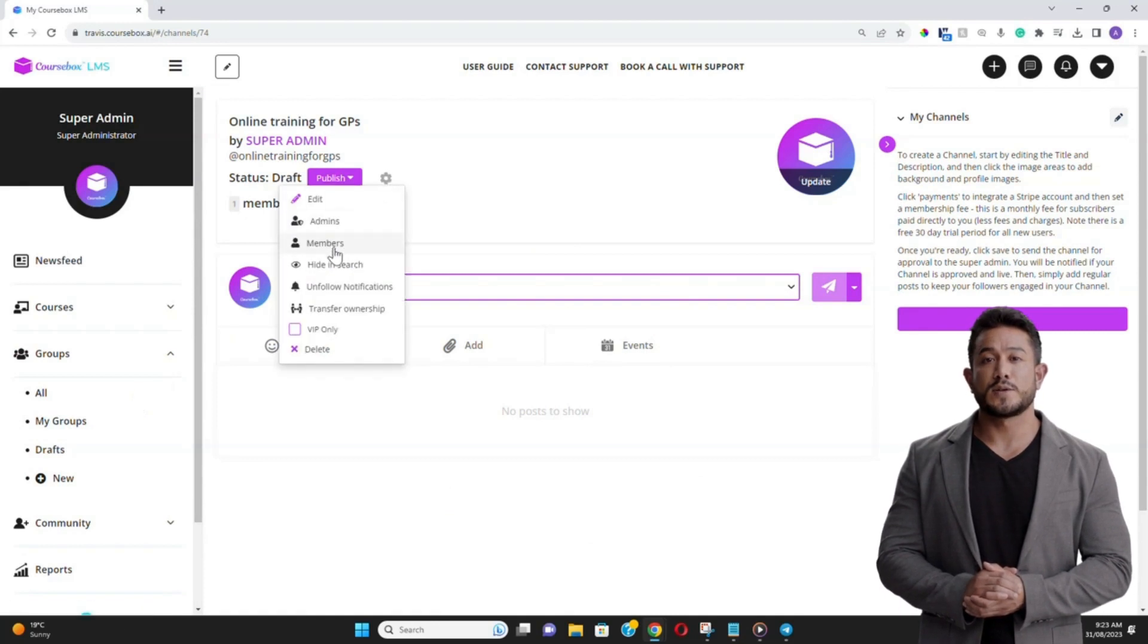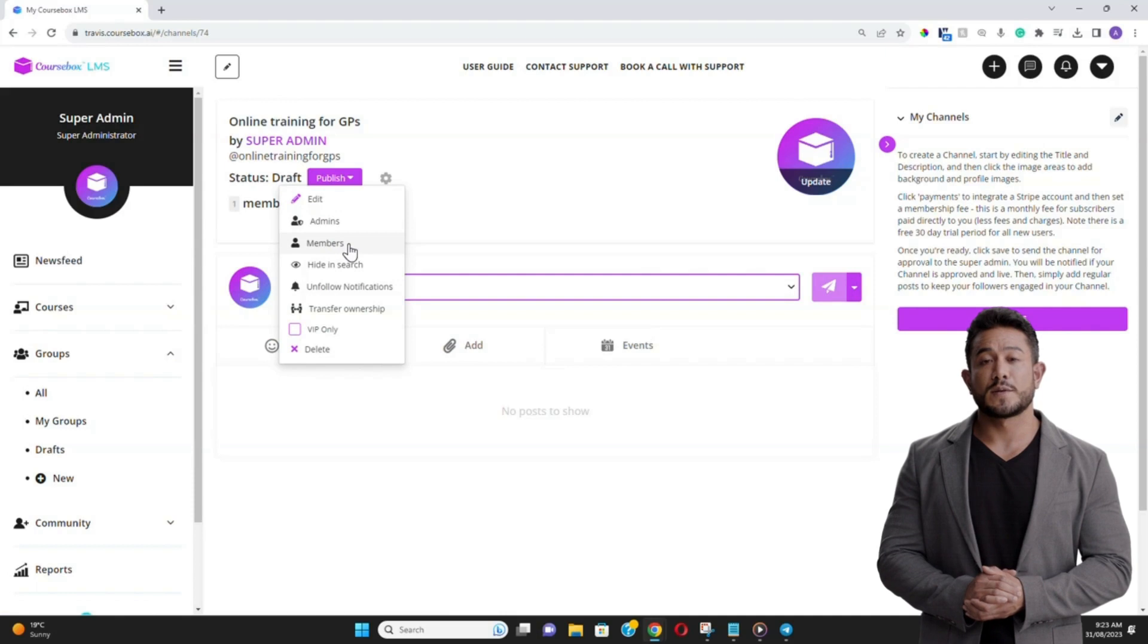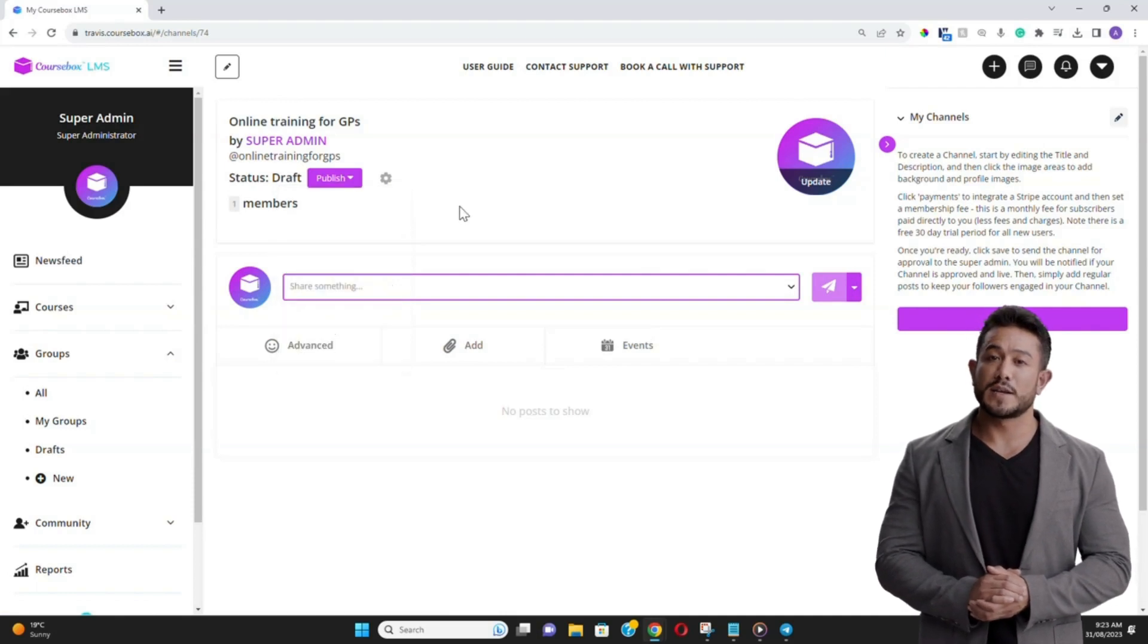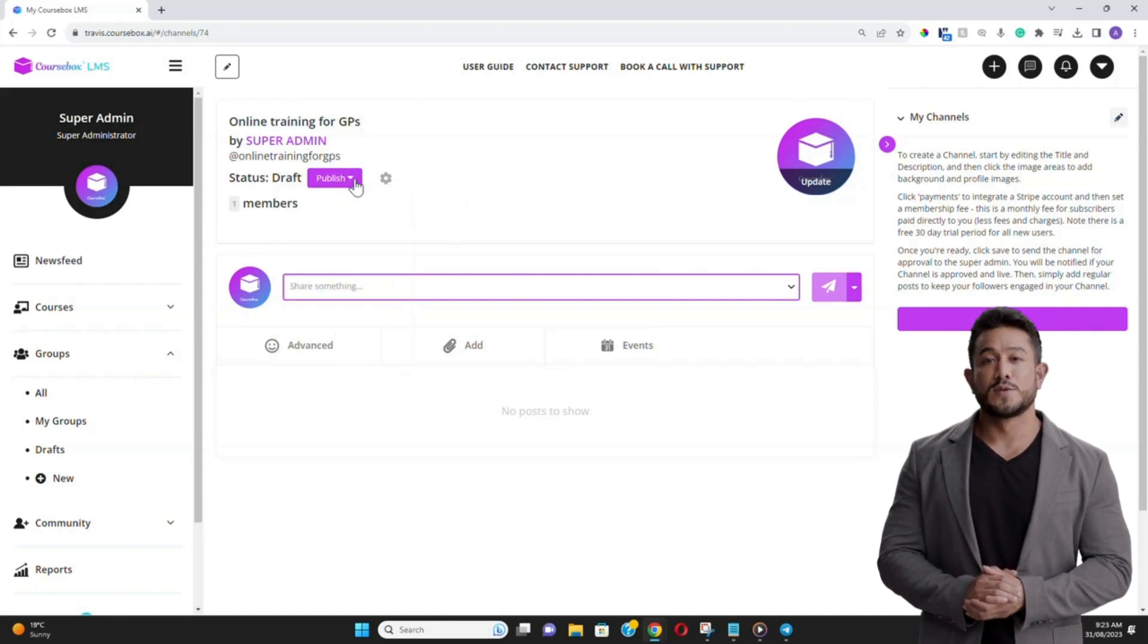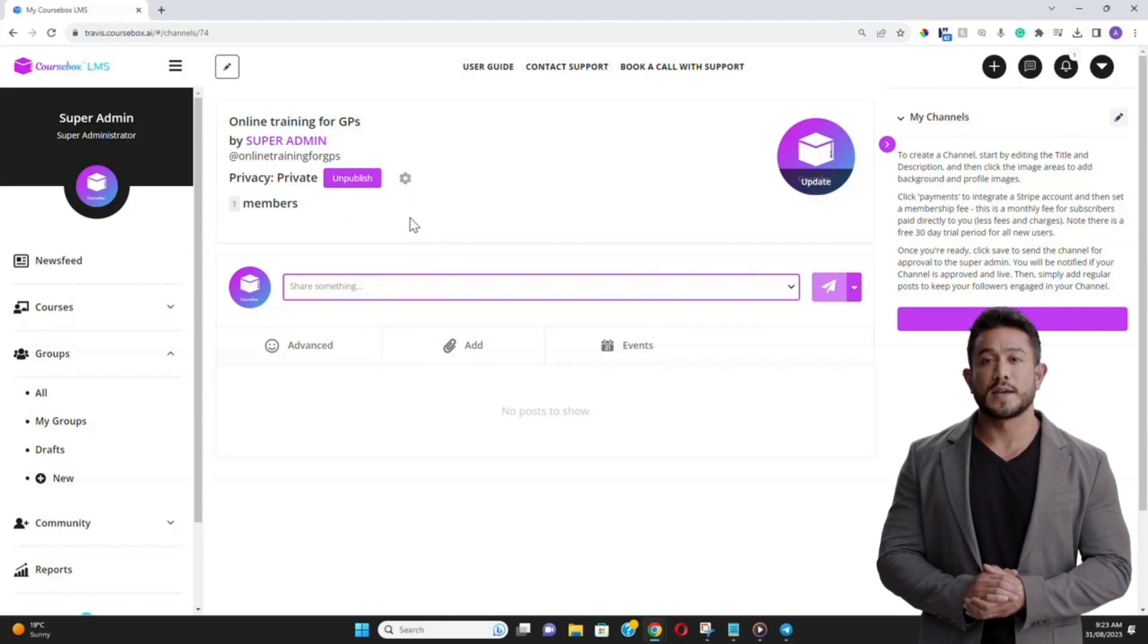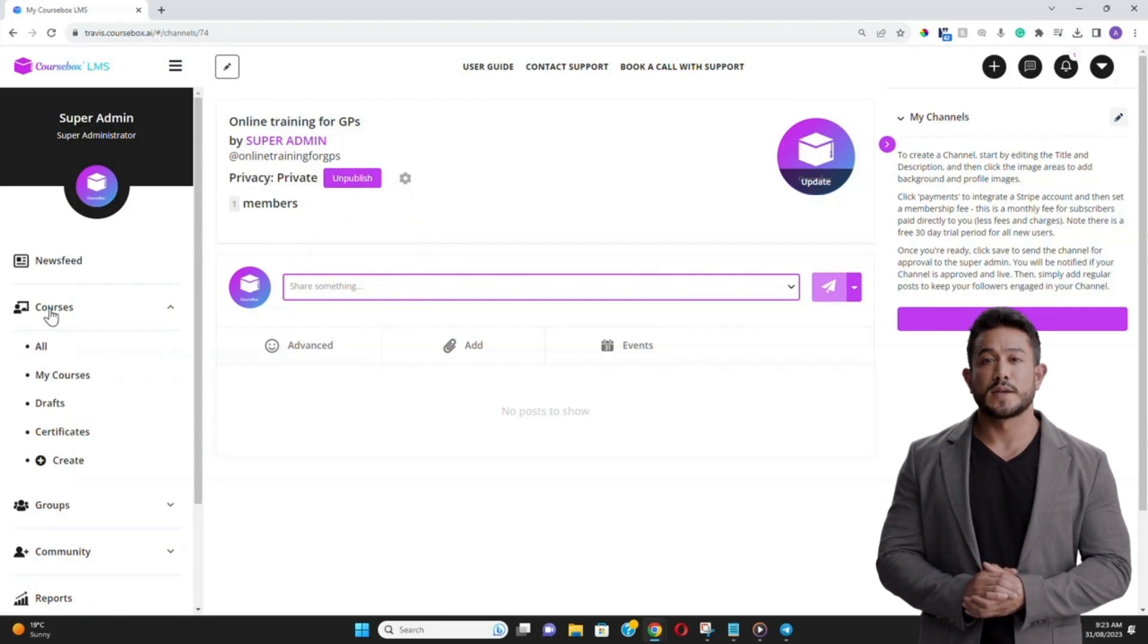Now to add learners to your group, there's a section labeled Add Members. Here you can either manually input email addresses of the learners or share a unique group link, which they can use to join.